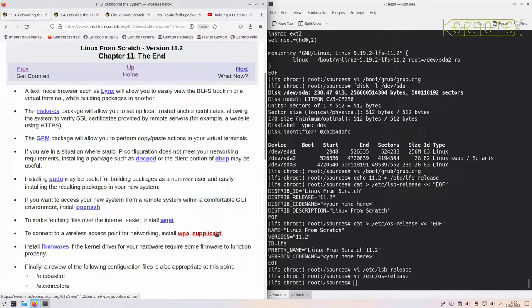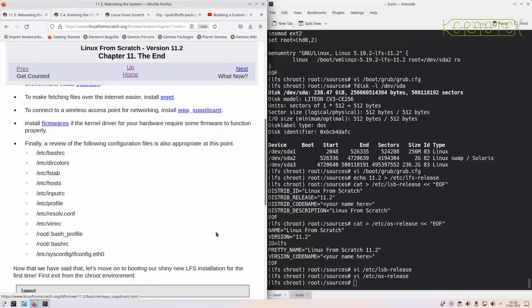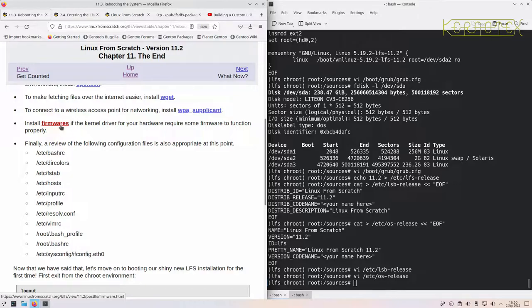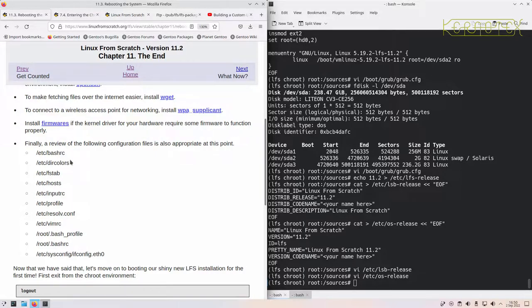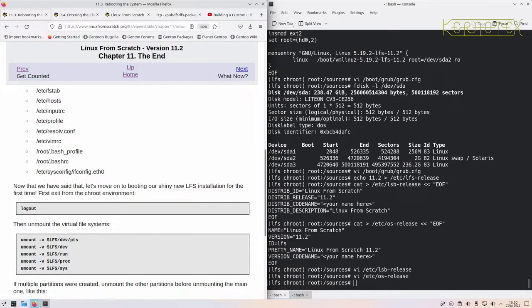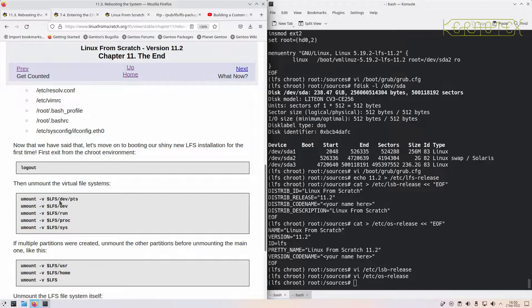And finally, wpa_supplicant for setting up wireless network connections. And also there's a firmwares part if you need any firmware to be installed to get some hardware working on your machine. And also it reviews all these configuration files. There's a lot more configuration that goes on in BLFS, but for now what we've got is a very basic system.